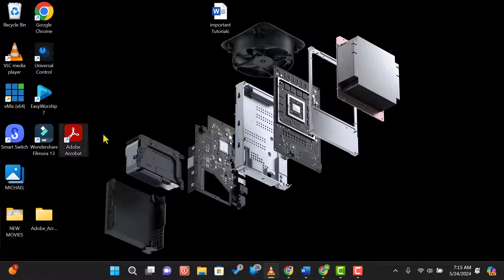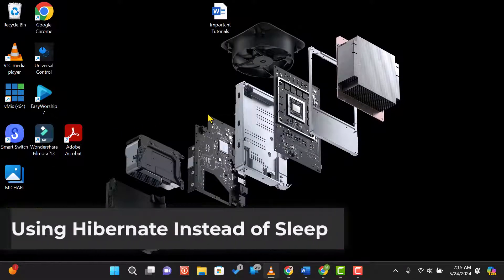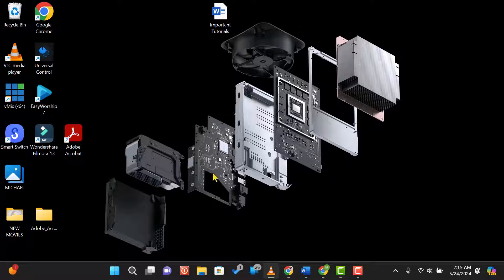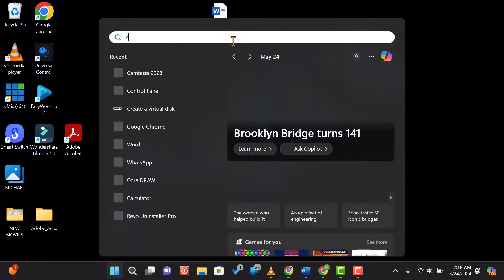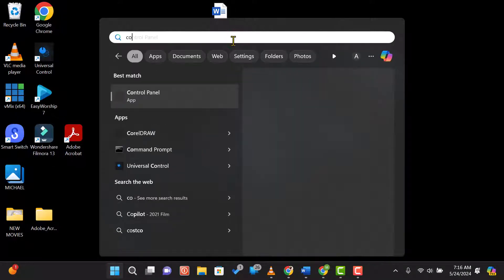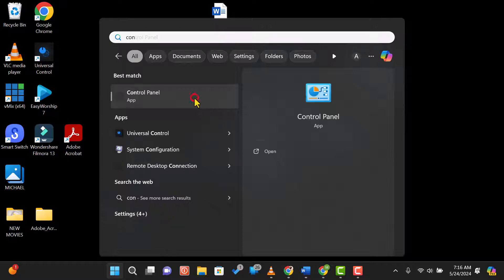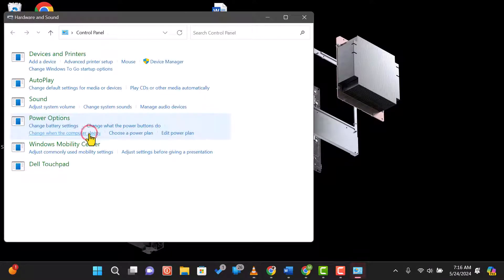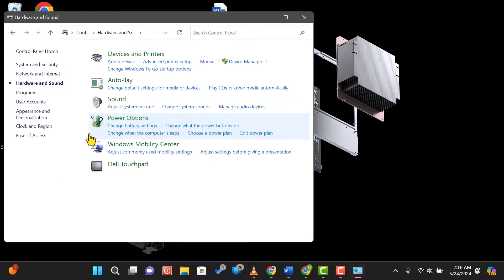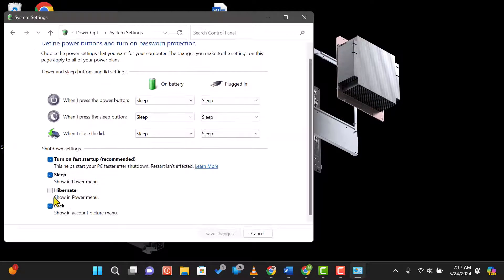Lastly, consider using hibernate instead of sleep. Hibernate saves more power as it writes your current session to the hard drive and completely shuts down your computer. To enable hibernate, go to Control Panel, then Hardware and Sound, and select Power Options. Click Choose What the Power Buttons Do and enable hibernate.